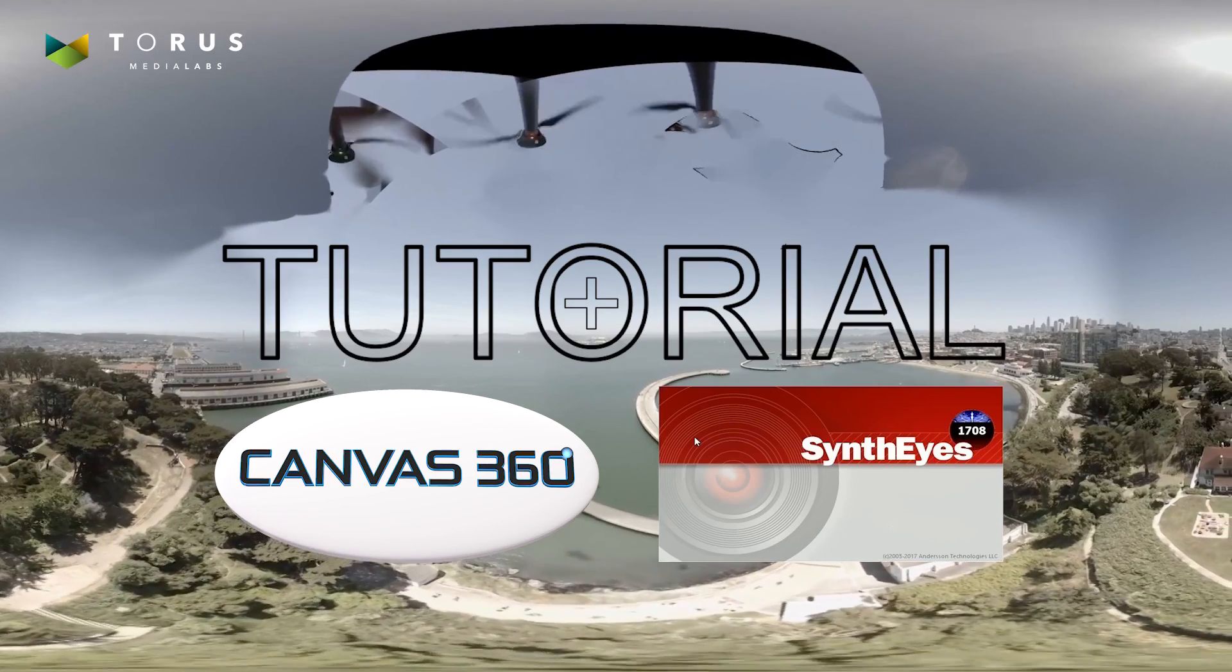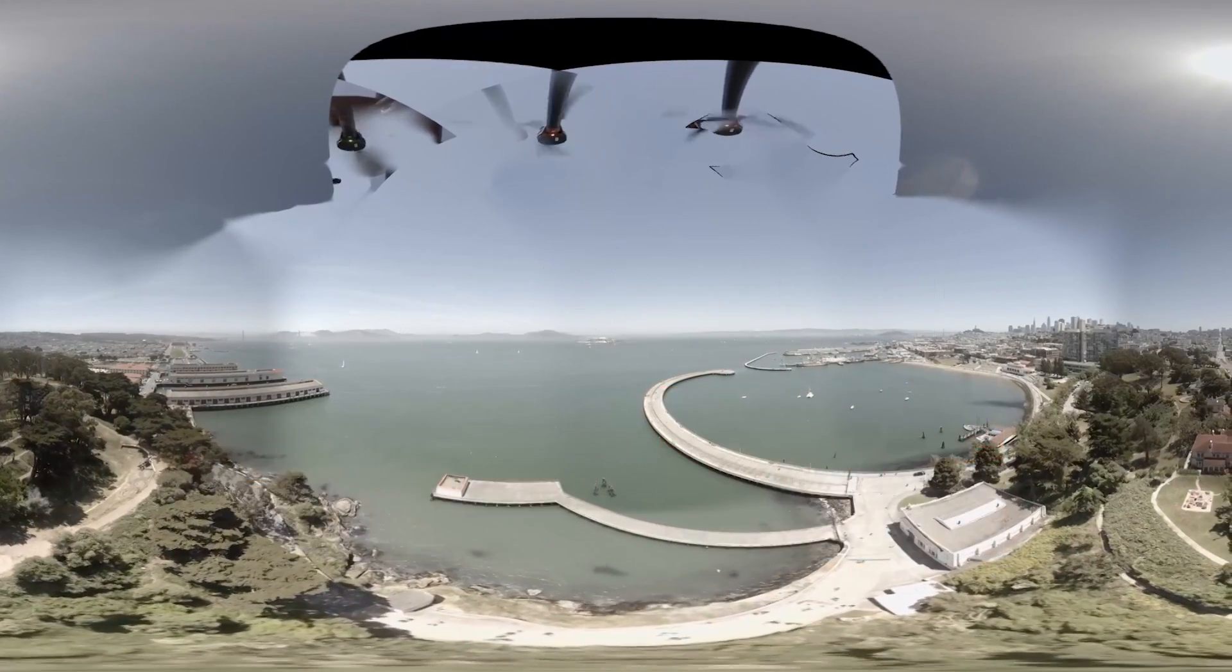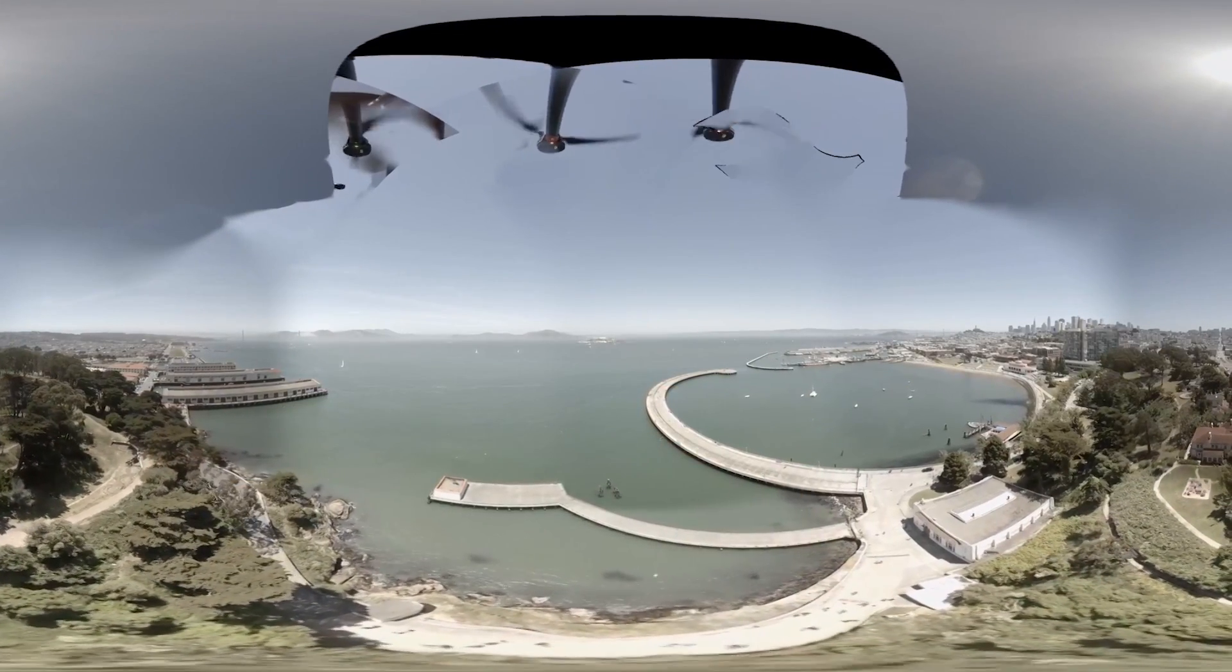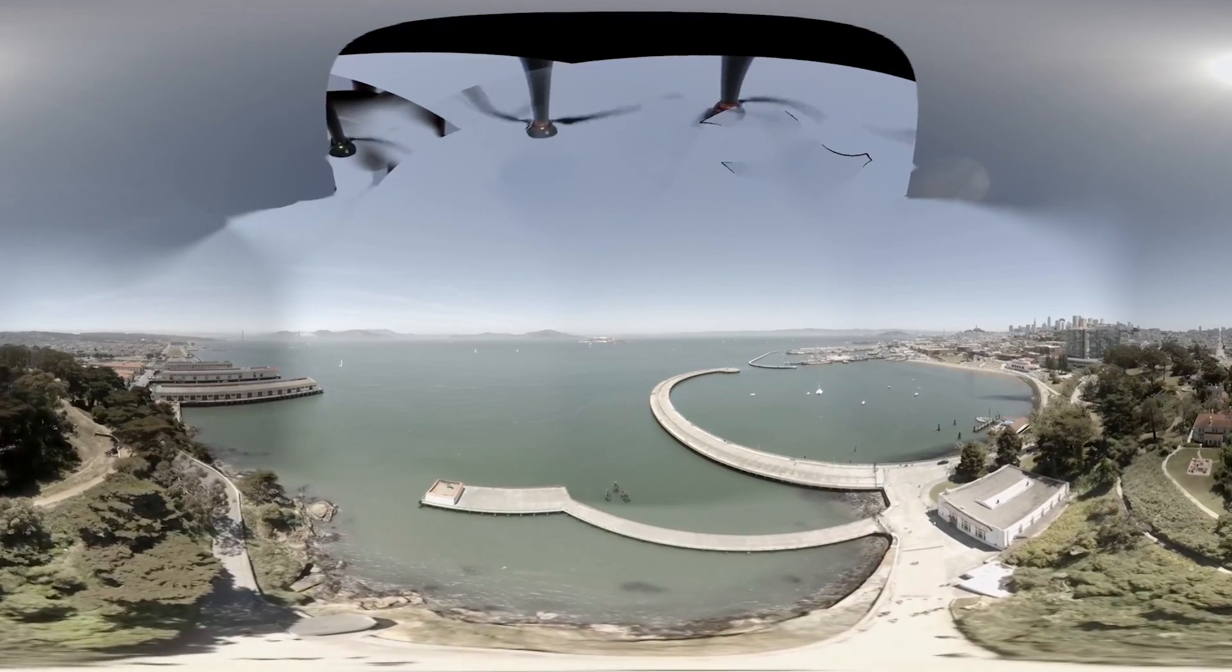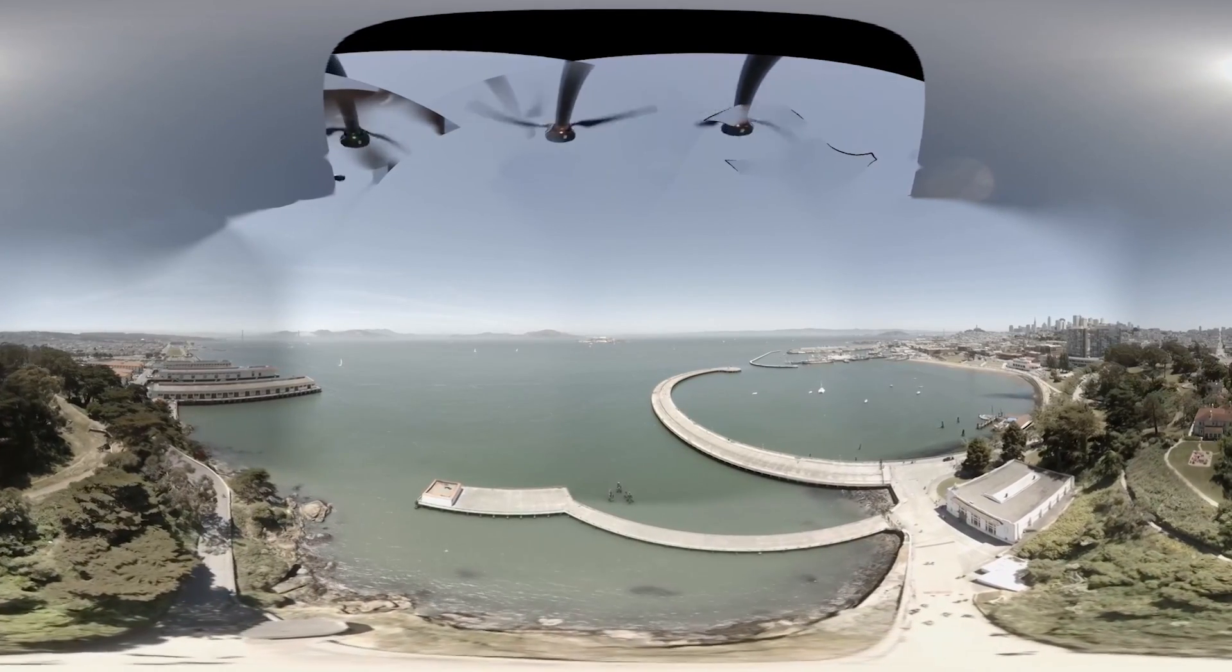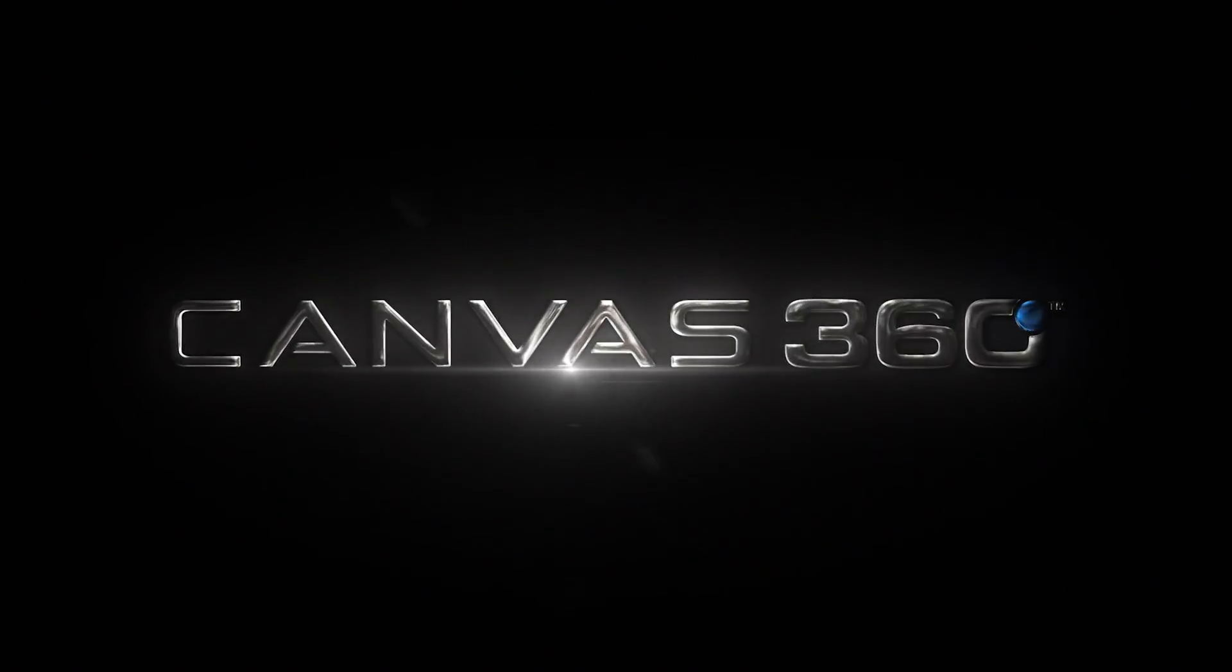Welcome to this tutorial on Canvas 360 1.5. My name is Mike Sevigny from Taurus Media Labs and I'm going to show you how to track and stabilize your 360 footage using SynthEyes and Canvas 360.